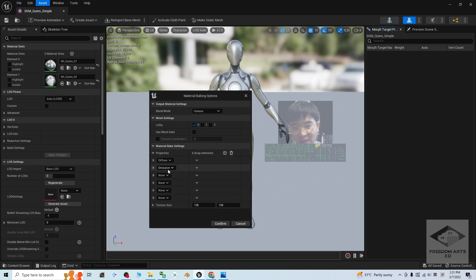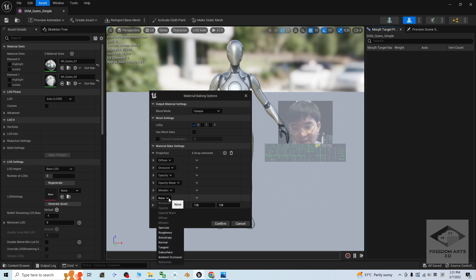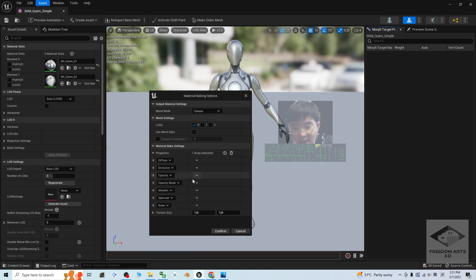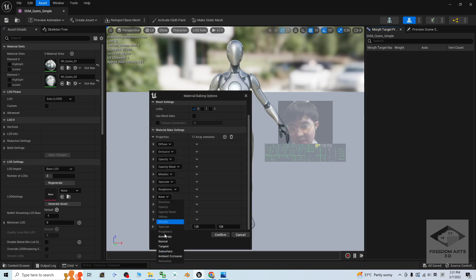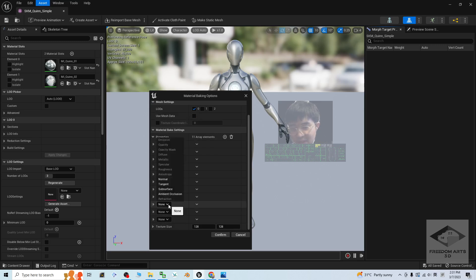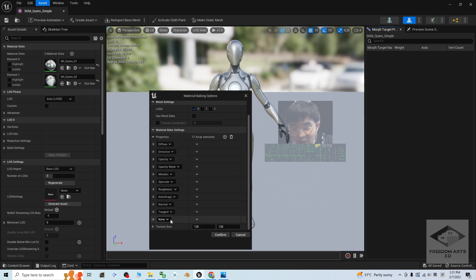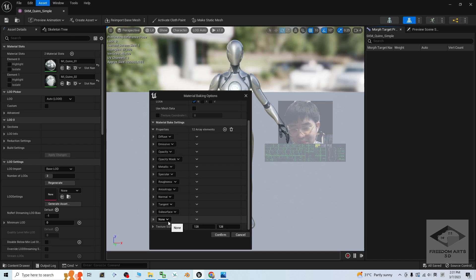Add everything. For example: opacity, then opacity mask, metallic, specular, then add again the roughness. As long as you want to export everything out — the tangent, subsurface, and also the ambient occlusion.